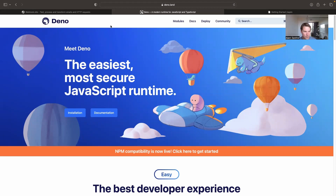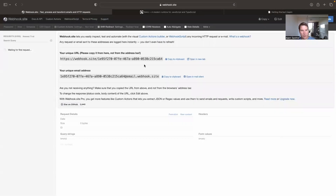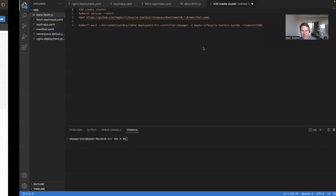Go to webhook.site — basically this website, whenever you send a POST or GET request to it, it's going to show up here. I'm just using this as a dummy to show that something actually happens visually.